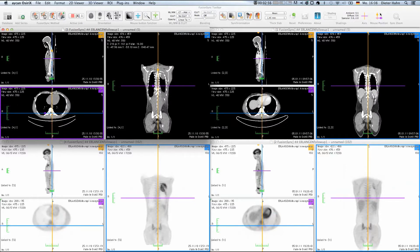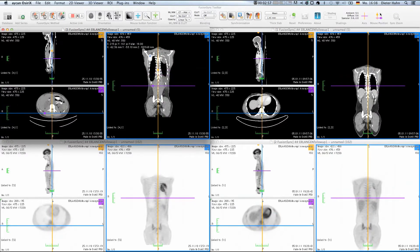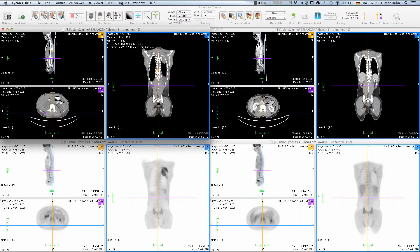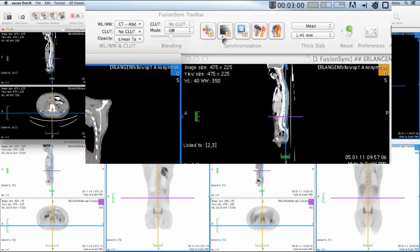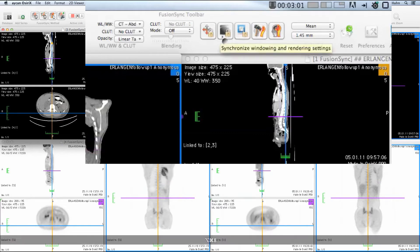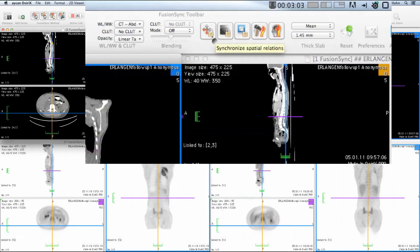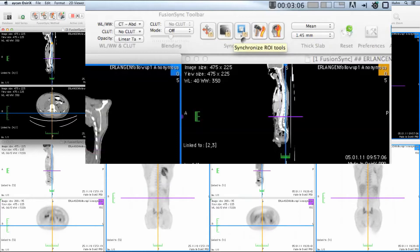Using the synchronization toolbar, you can specify which settings are propagated to the other windows. All spatial settings, windowing to the same modalities or ROI object modifications.